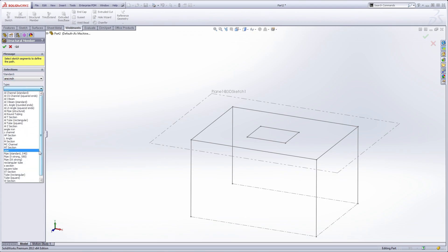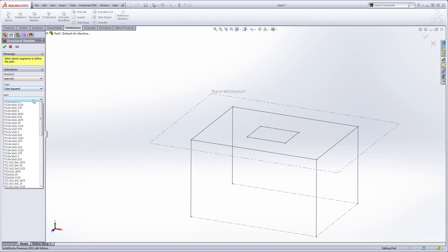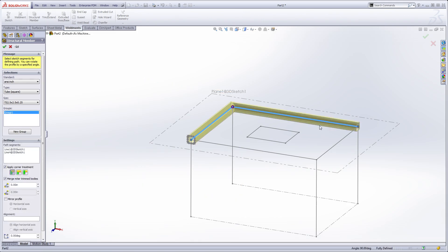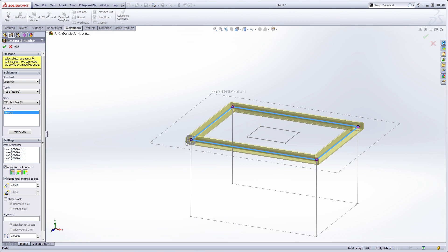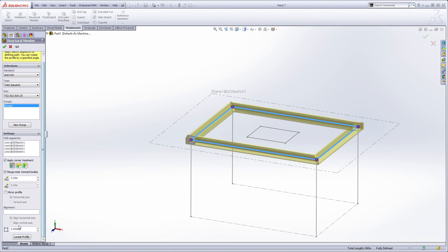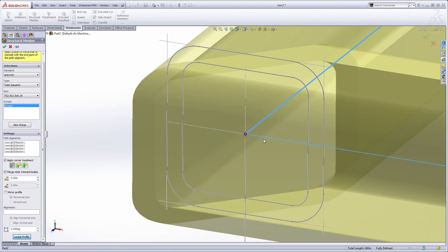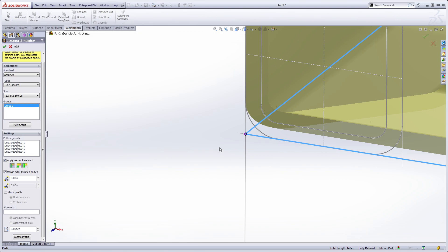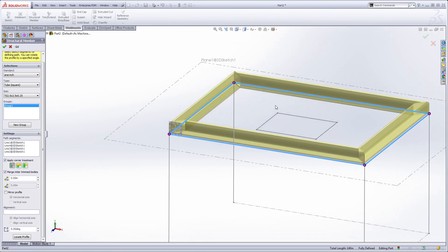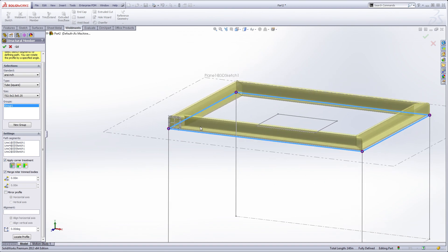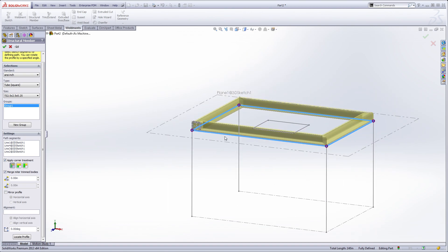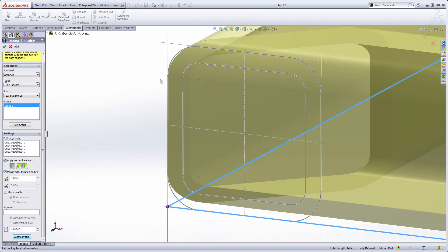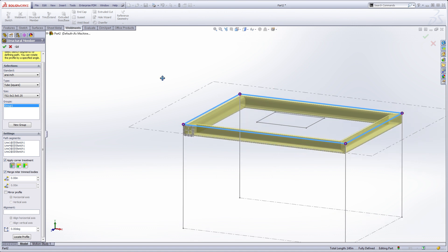I can tell it where to be aligned on the sketch. If I scroll down to the very bottom there's a Locate Profile option — it'll automatically zoom you in. Wherever I want the profile swept, say the bottom left-hand corner, I select that. Now the square tubing is all on the inside at the very top of the table. If I wanted the enclosure of the table to be on the inside, just hit Locate Profile again and select that top left corner — and now everything's kind of inside my box.